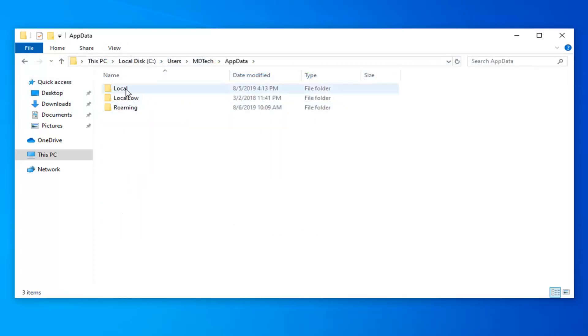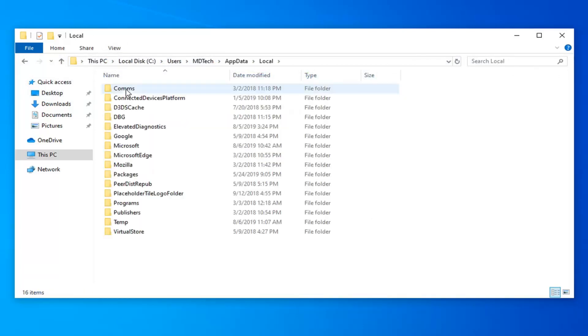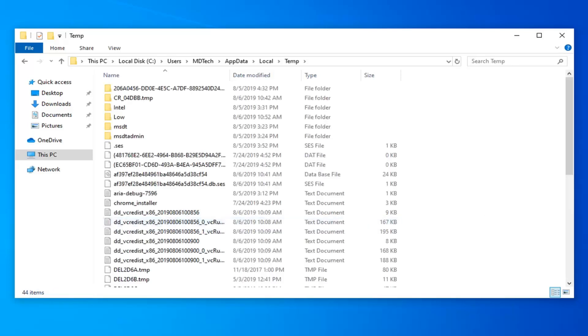Now double click on Local, and now double click on the Temp folder. Now you want to delete everything that's listed here.